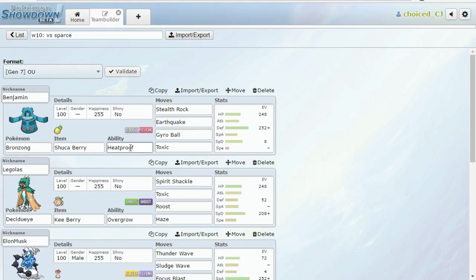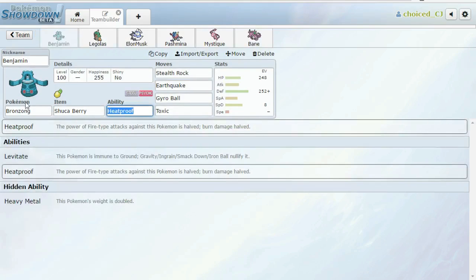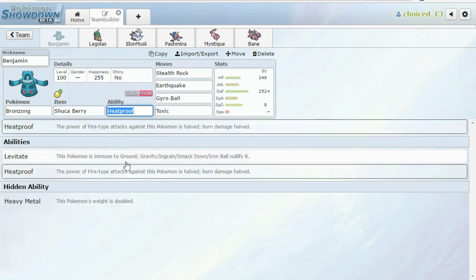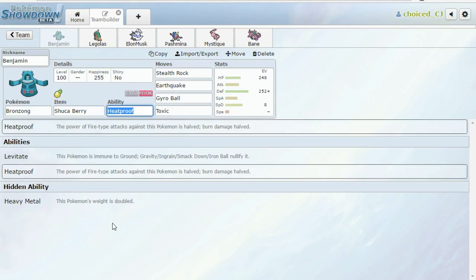I'm bringing a non-typical Bronzong - Shuca Berry Heatproof. The reason we're bringing Shuca Berry Heatproof is because Excadrill breaks through the Levitate, so there's no point in running Levitate. But I still wouldn't hate having this thing to switch in on Excadrill if we need it, and we still want the protection from an Earthquake from Altaria as well. We're running Stealth Rock, Earthquake, Gyro Ball, Toxic.